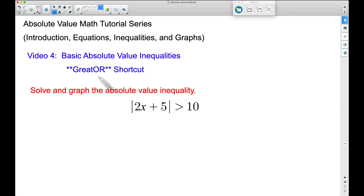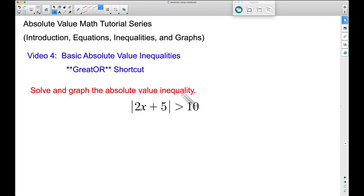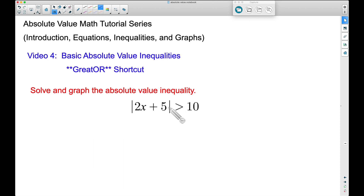This example here, I will give you a shortcut, and I call it the greater shortcut — that is not a typo. So let's solve and graph the absolute value inequality. We have the absolute value of 2x plus 5 is greater than 10. Notice here we have the absolute value is greater than some number.